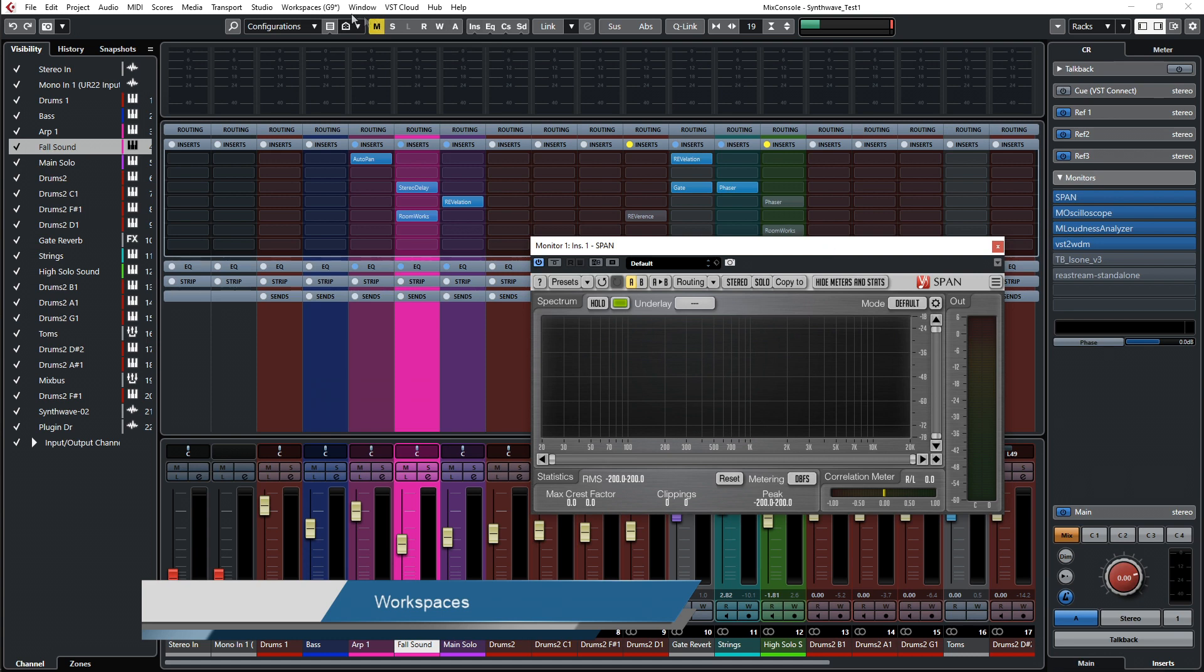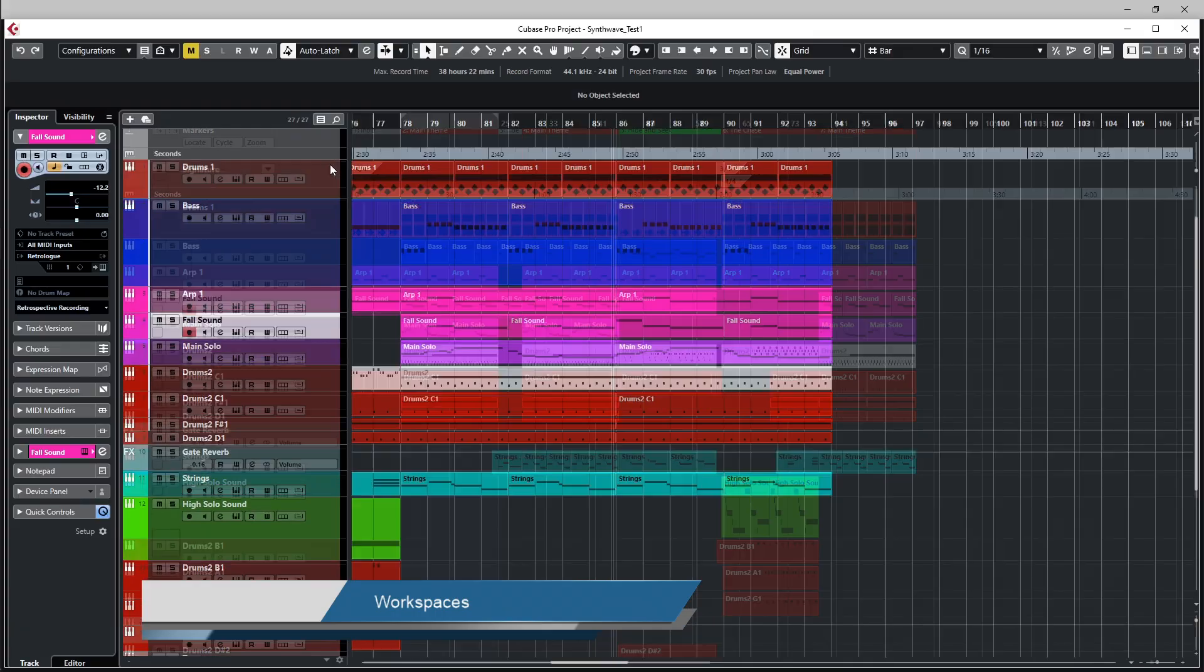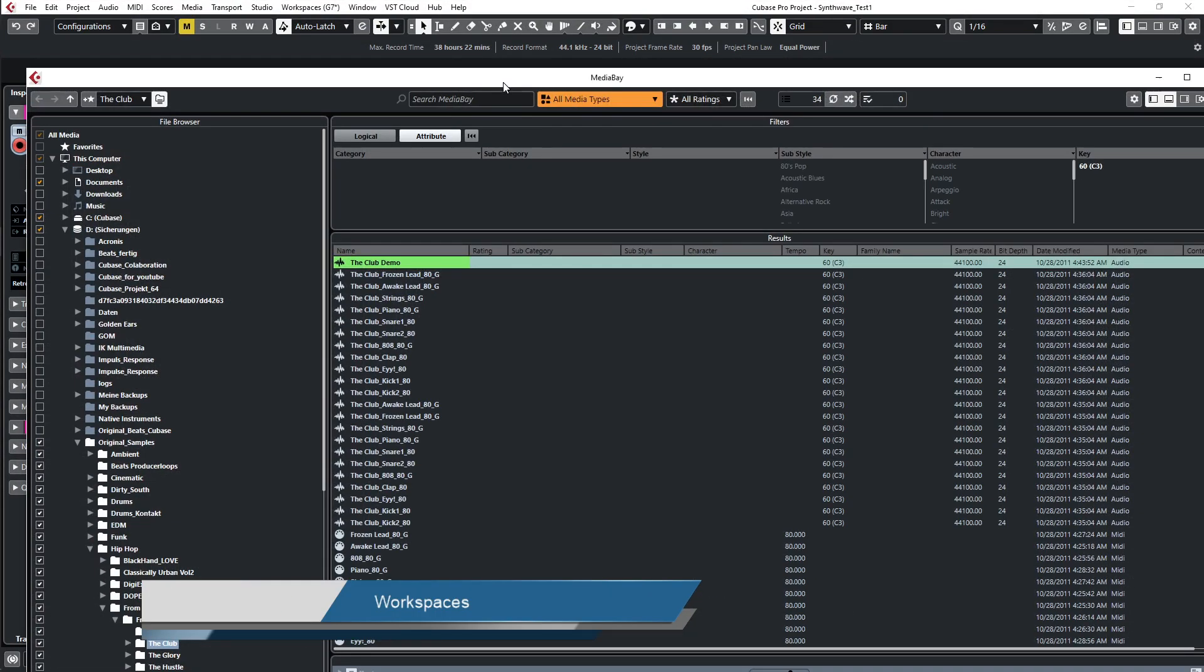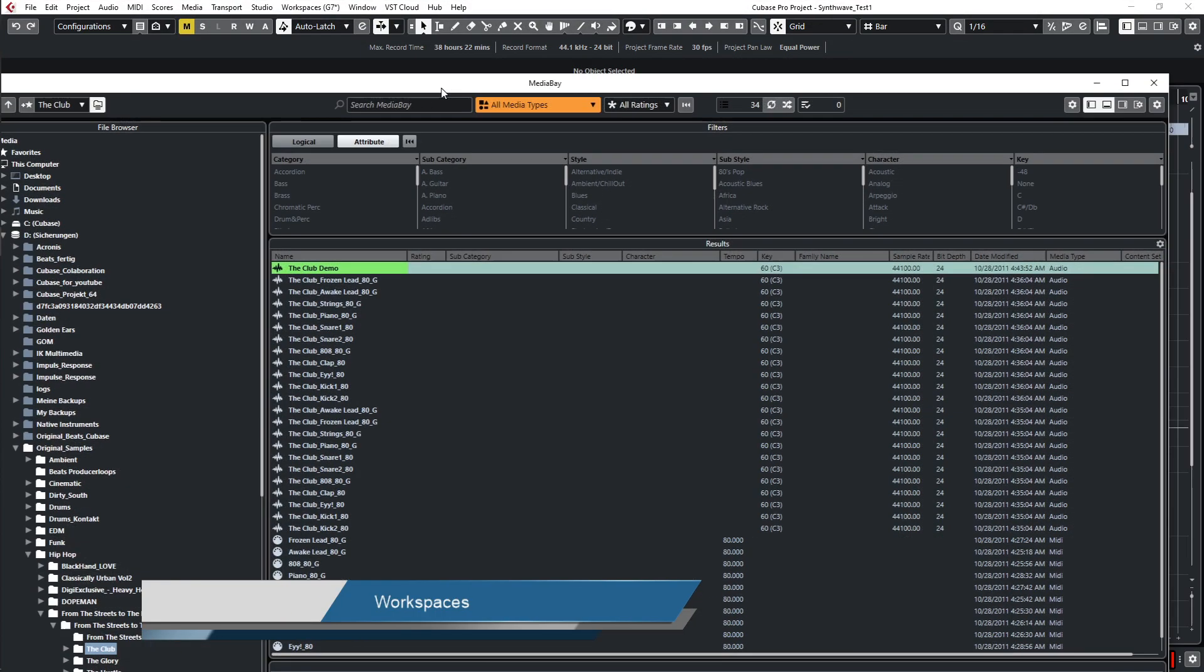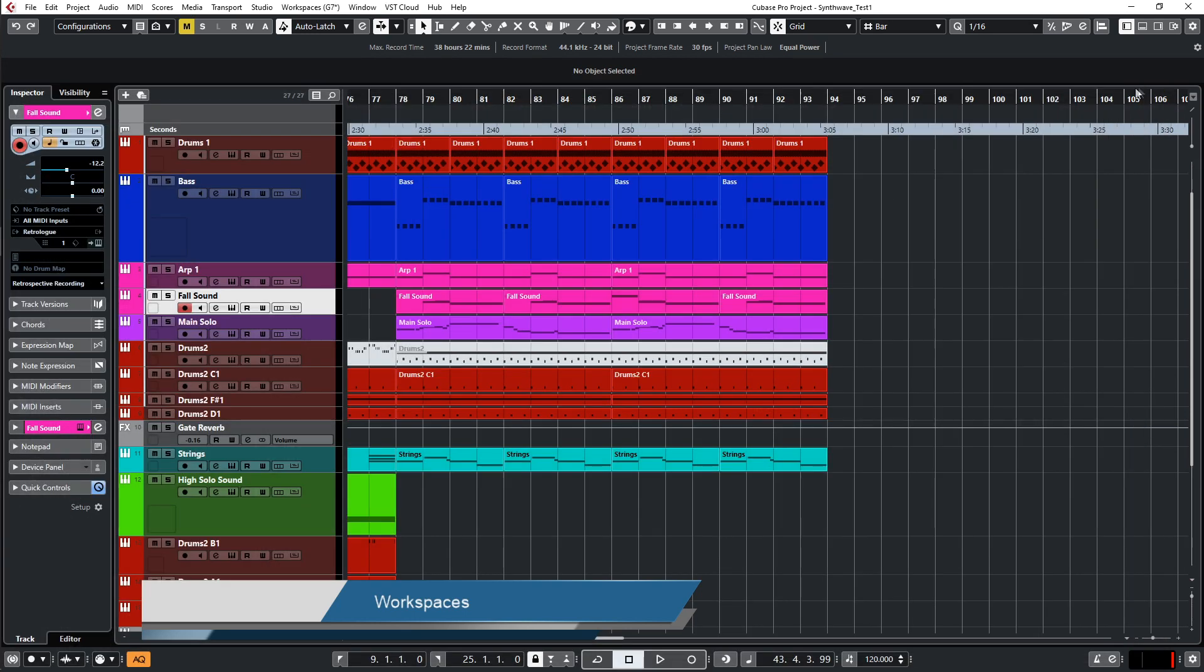I have some more here, project start and a project arranger and media bay. So this way I have my arranger on my left monitor and the media bay on my right monitor, that's here. So I can, for example, use my samples and drag them over from the media bay into my arrangement.